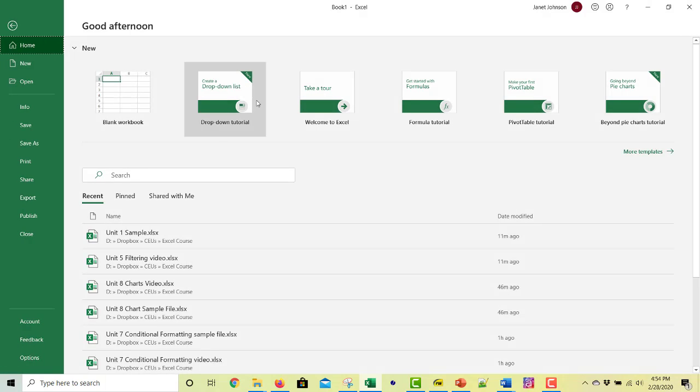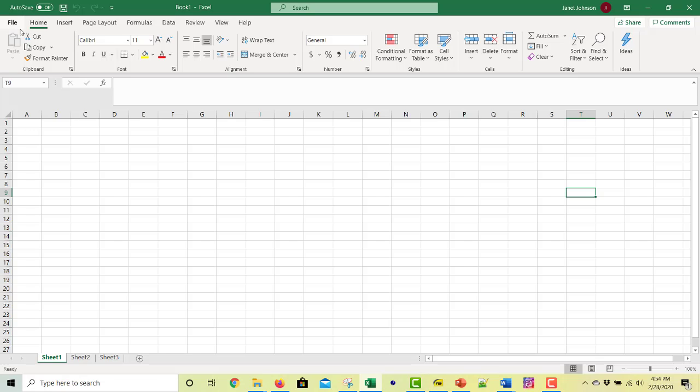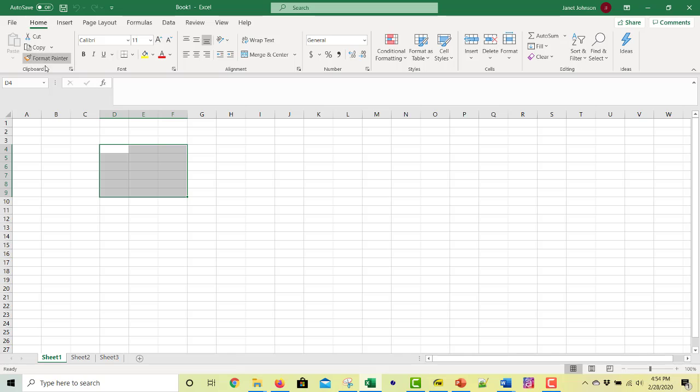So if we click on file, it takes you back to what you saw when you first opened this. The little arrow up here will get you back to the spreadsheet. And then on home, these are the sub menus. And see they're referred to here.